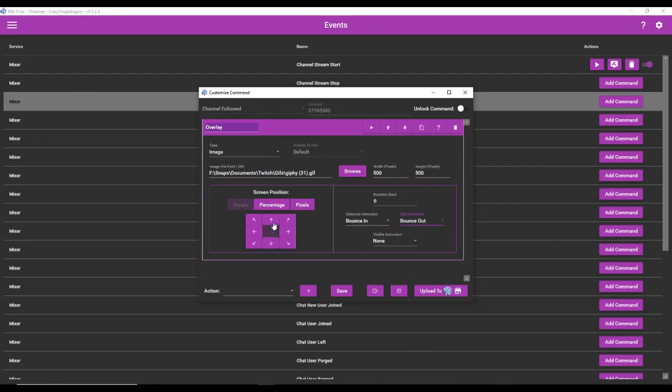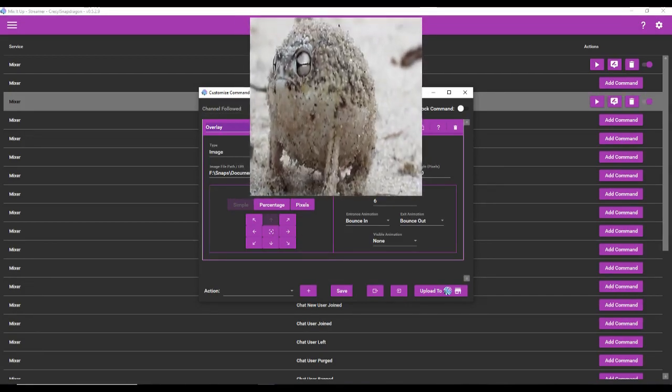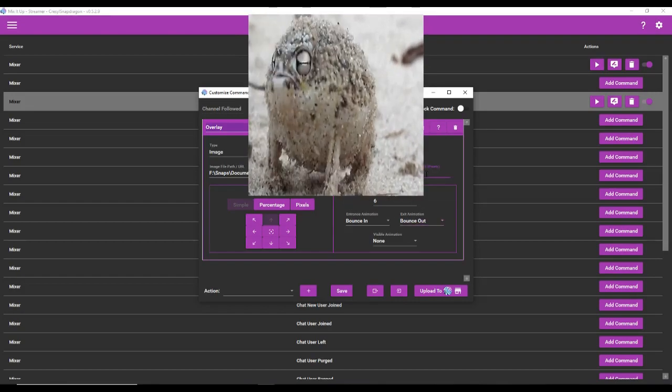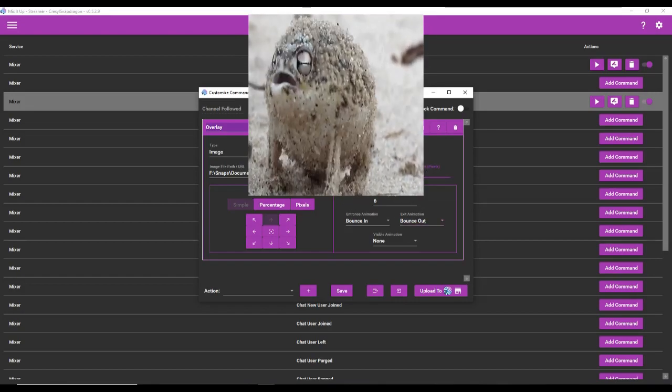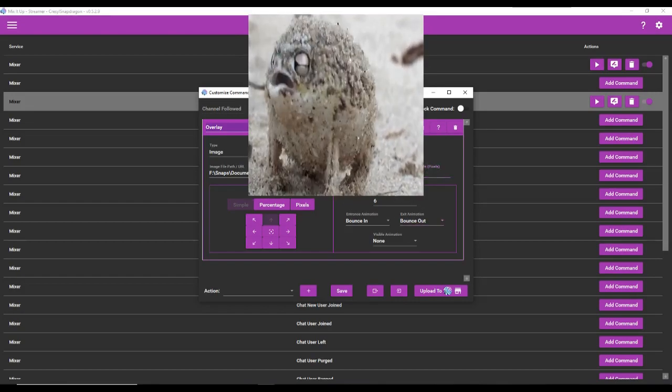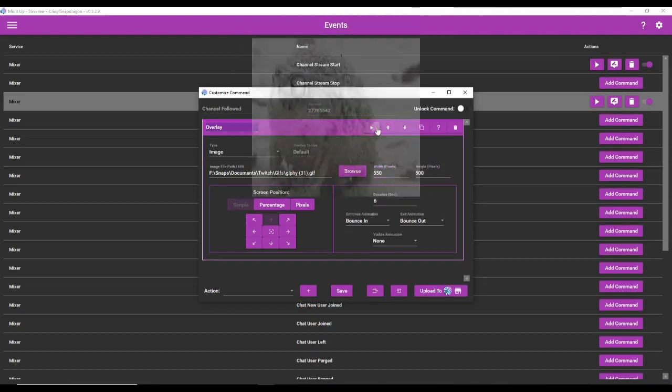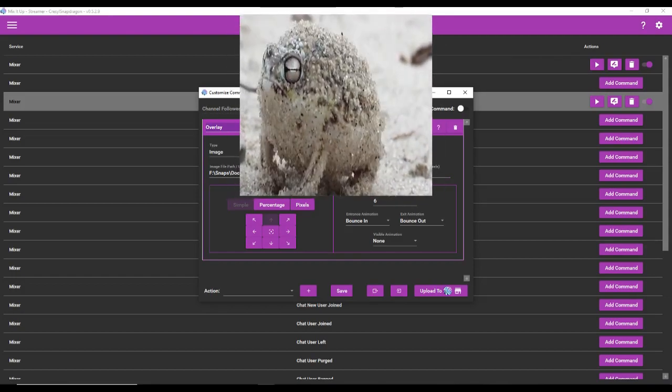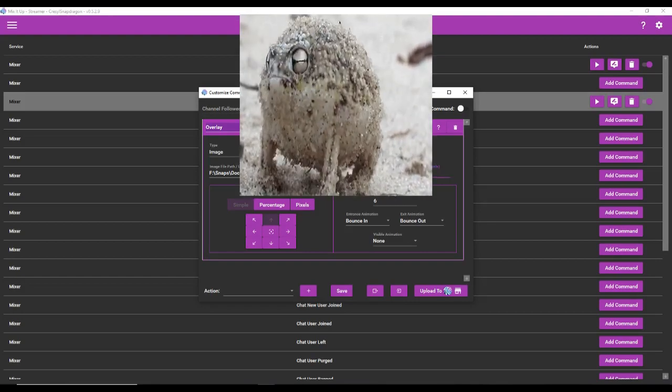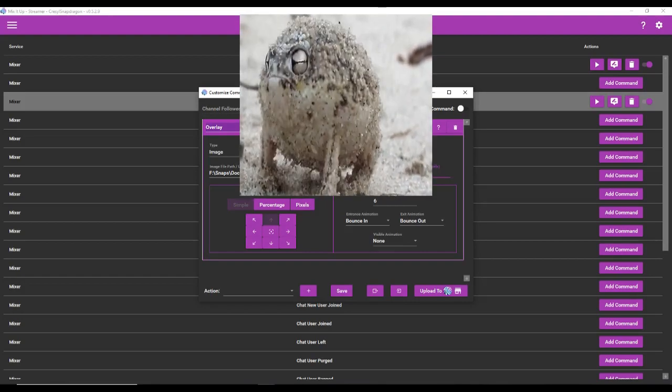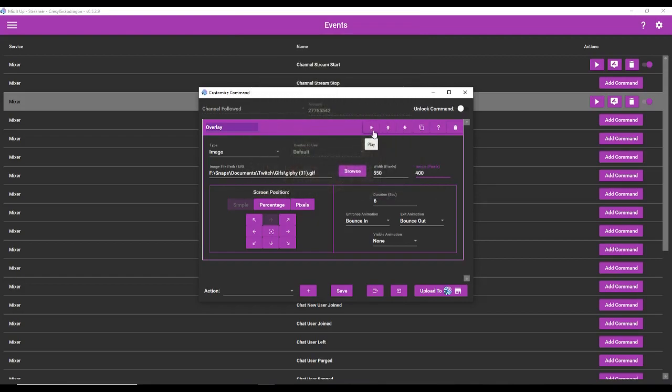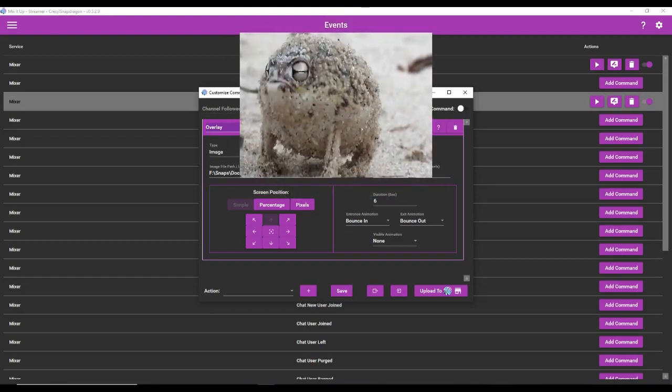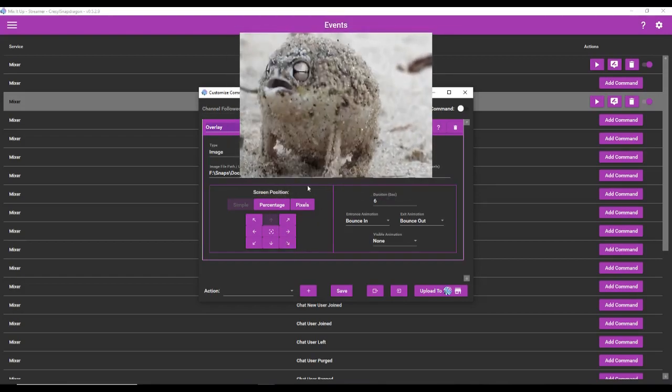You can also give it an entrance animation. So bouncing in, bouncing out is what I like to do. And you can choose its position. So I want it to be up and centered. And we can actually test it here. There it is. We should probably change how it looks. Move it out just a little more. Maybe 550. That's a little better. We're going to make its height just a little less, I think. There we go. Perfect.